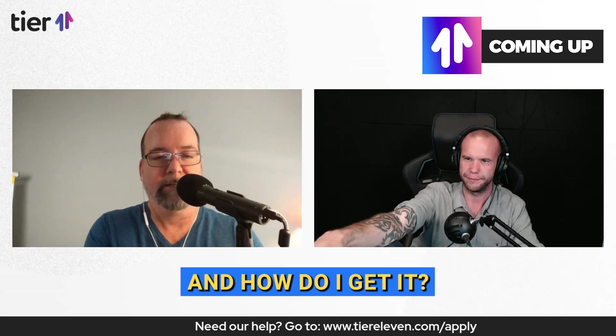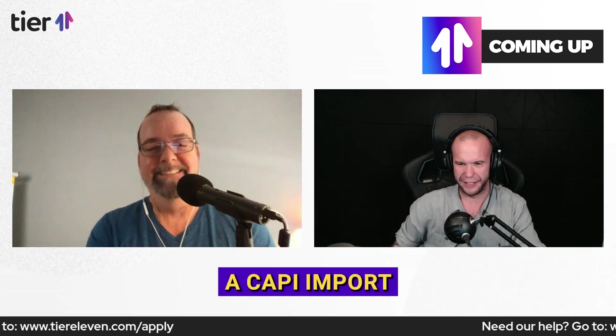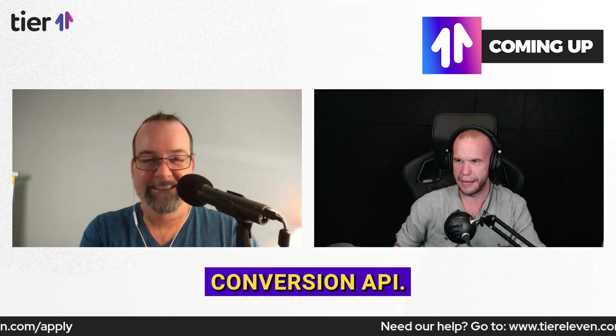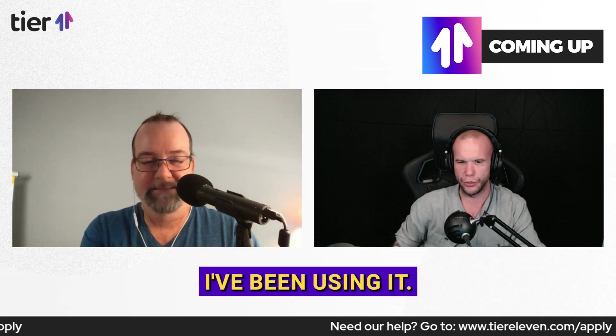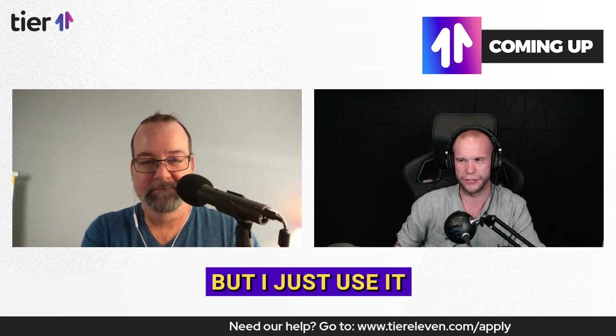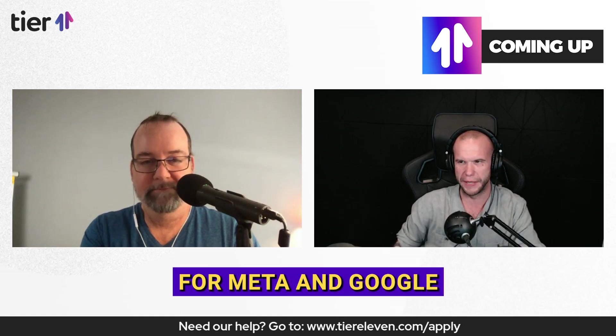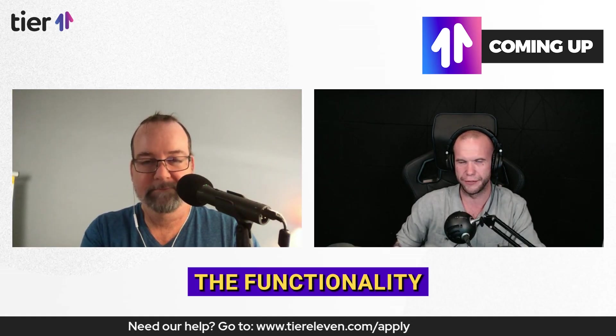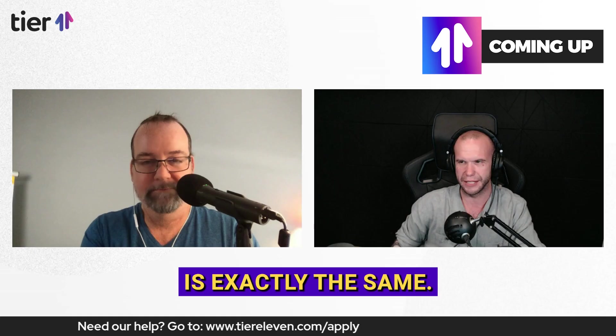What is a CAPI import and how do I get it? A CAPI import stands for conversion API. I've been using it, it was more of a meta term, but I just use it for meta and Google because the functionality is exactly the same.